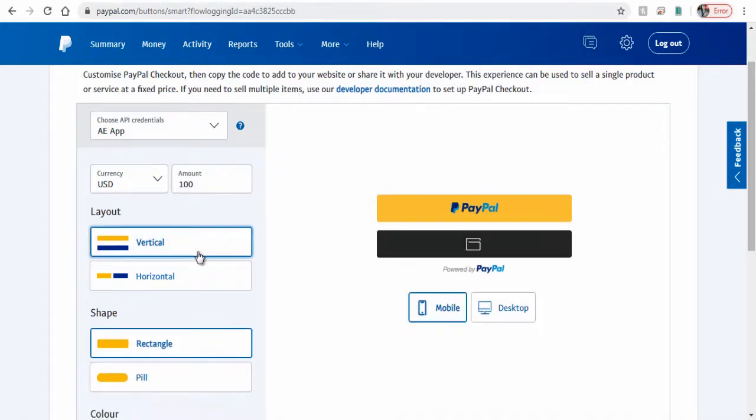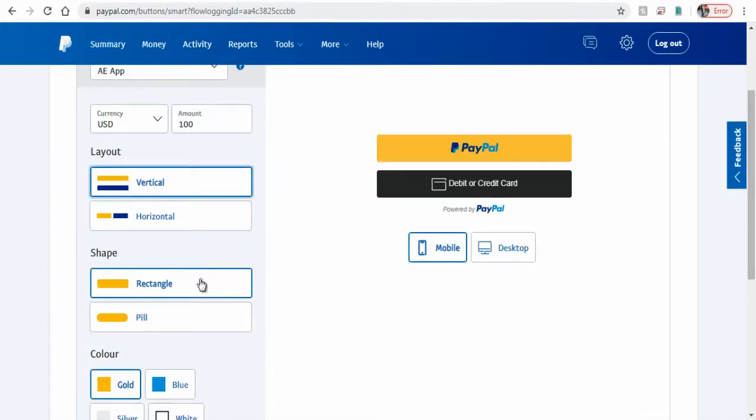Moving on, we can have the button style as rectangle or pill-shaped.